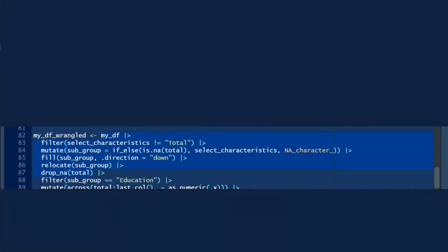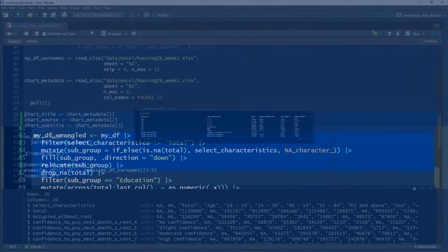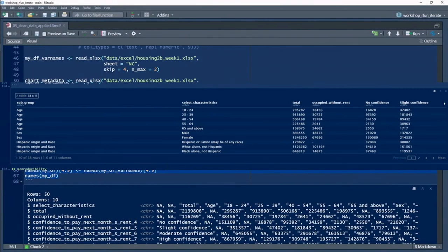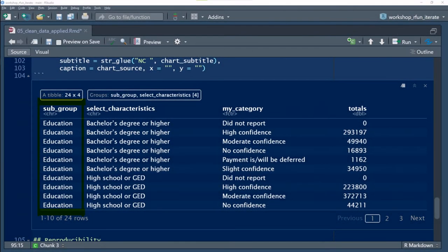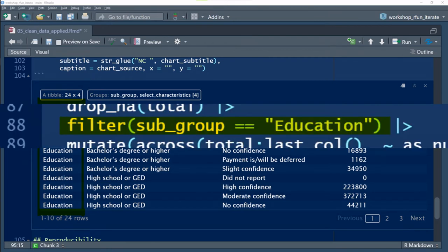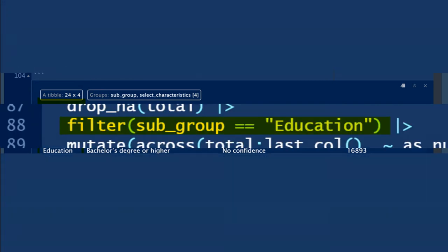It's starting to look like a tidy data frame. In my analysis at the end, I want to look at all education variables for just North Carolina from this data set.